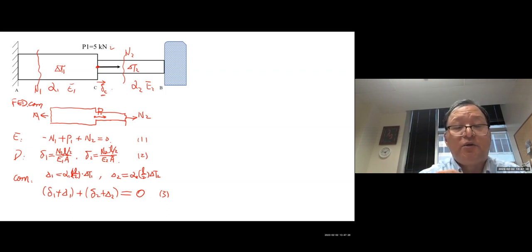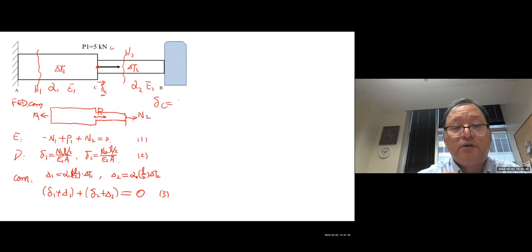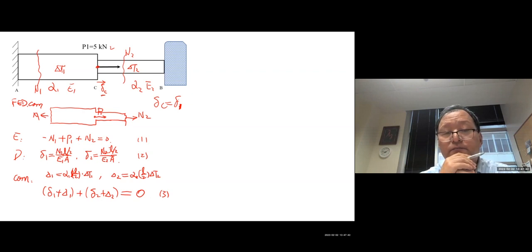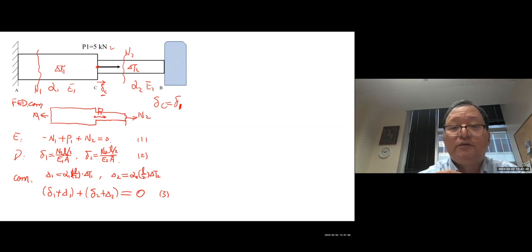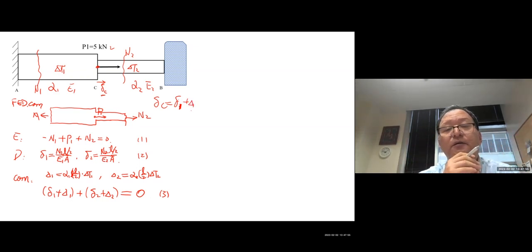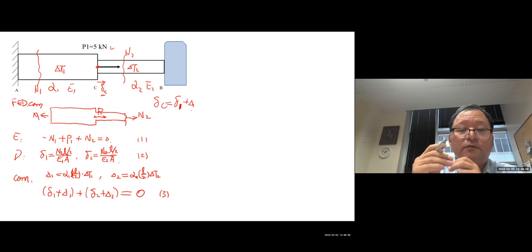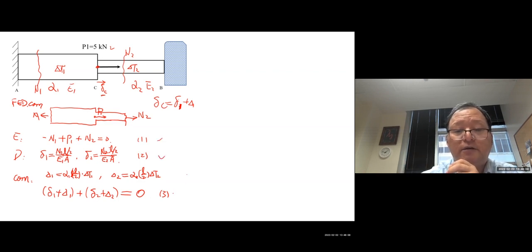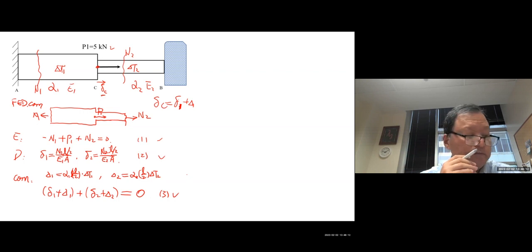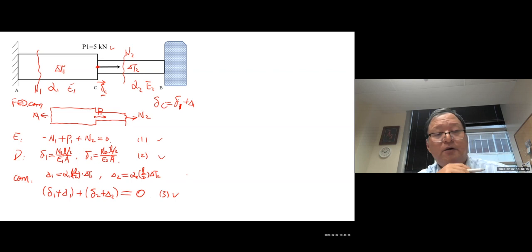Once you find N1 and N2, you can find delta_c (how much point C moves). Delta_c equals the total expansion of bar 1: delta_1 plus capital_delta_1 from temperature. Combine the three equations to get the full solution.